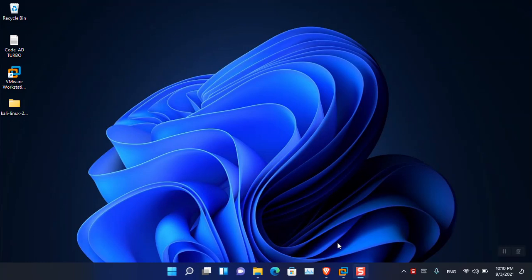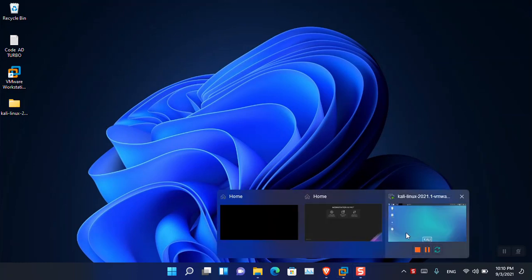Hello everyone, I am Ghulam Abbas. I hope you guys are fine and doing great. In this video I am going to show you how you can install VMware tools inside Kali Linux.